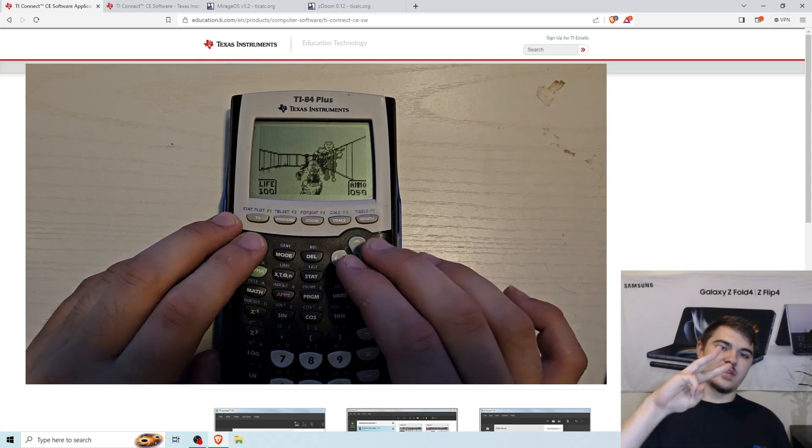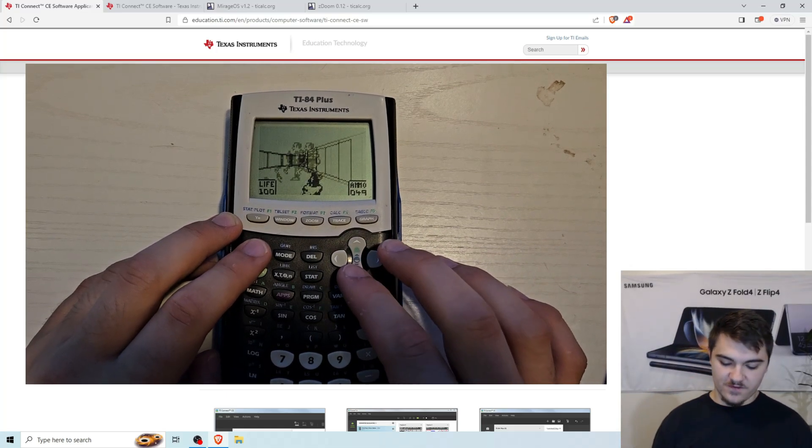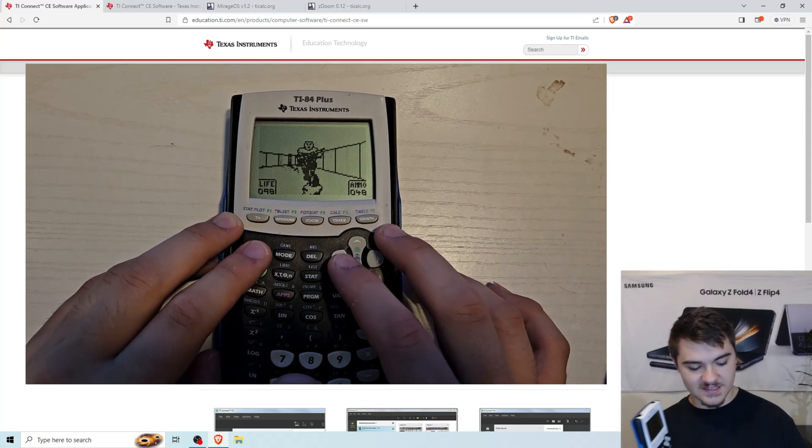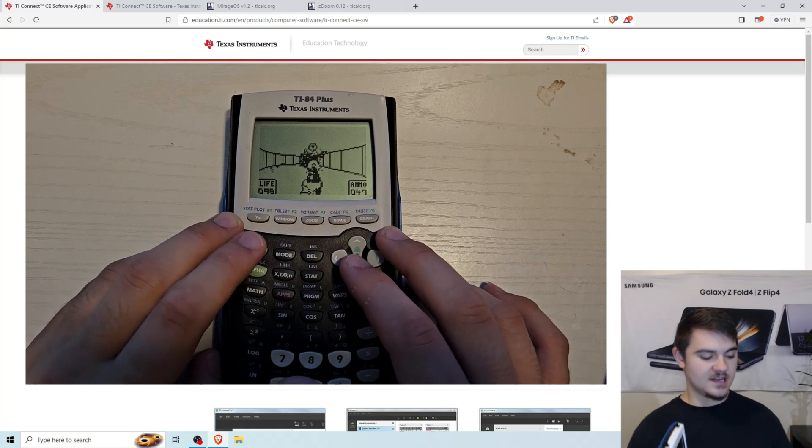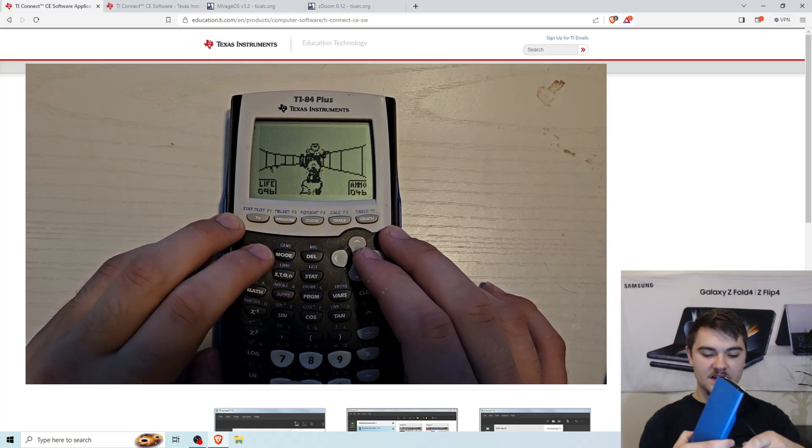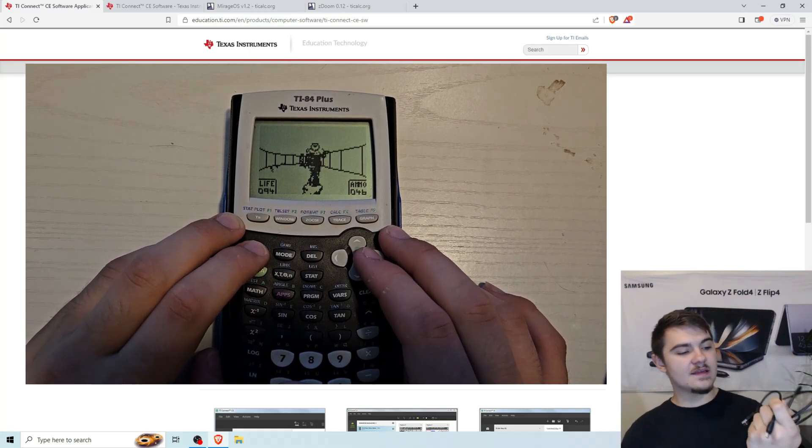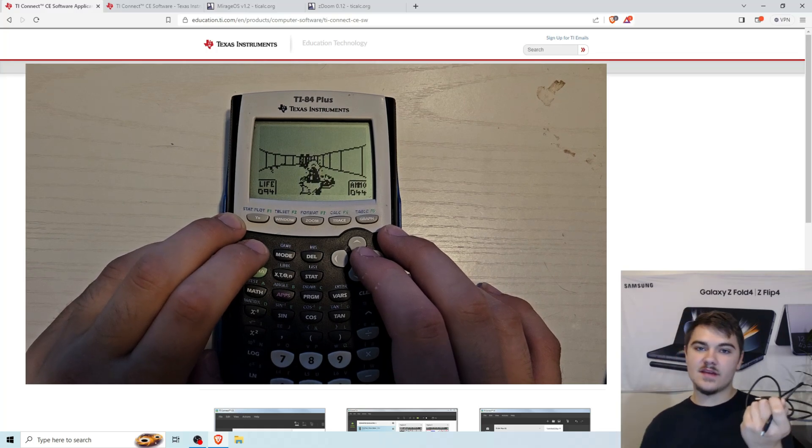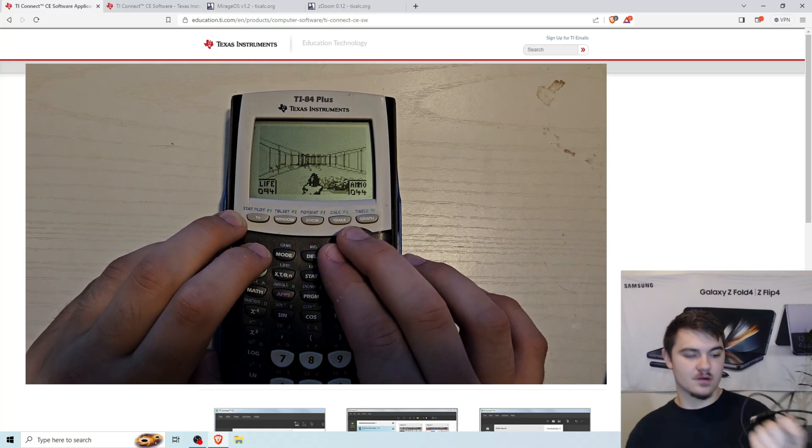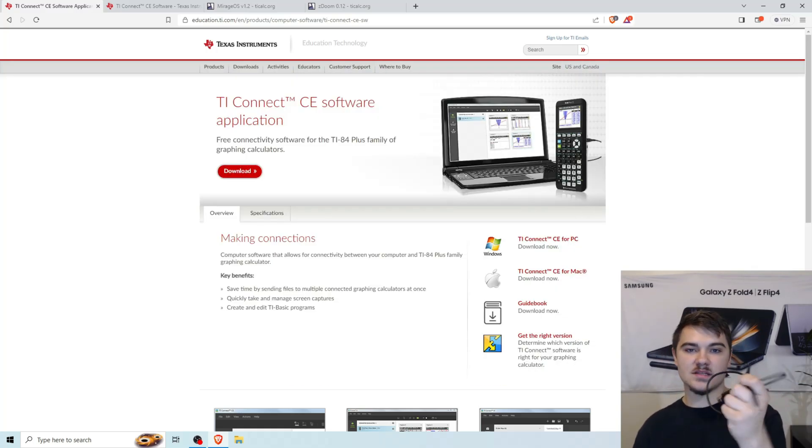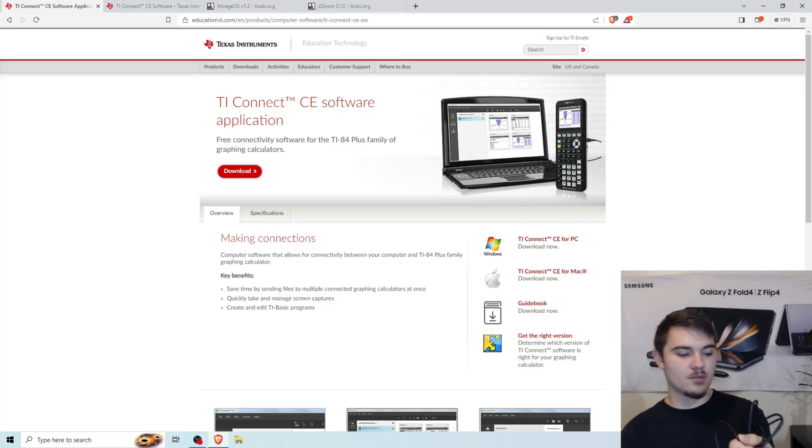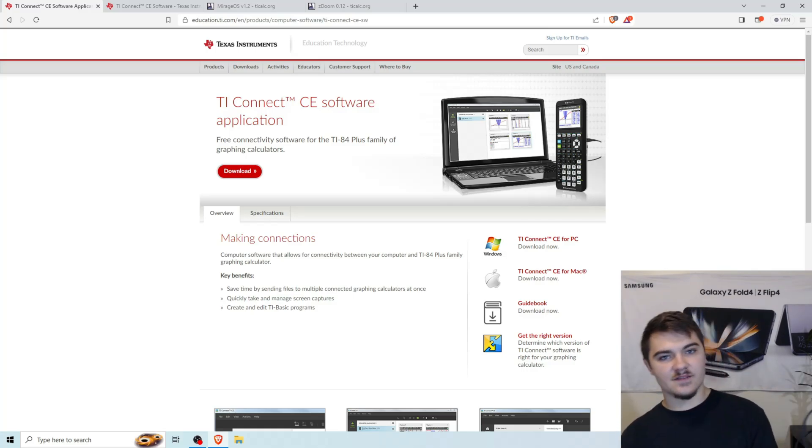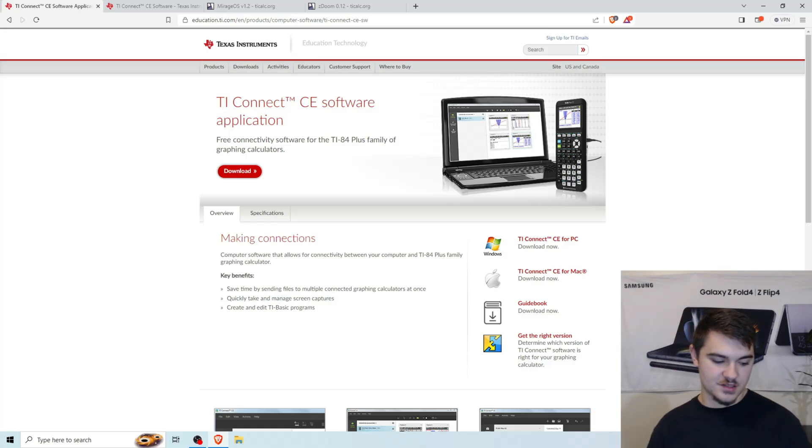So we're going to need three things to do this. We're first going to need our calculator. The second thing we're going to need is this transfer cable. Typically, it's included in the packaging of your calculator. If not, you can just Amazon search it or Google search it, TI-84 Plus transfer cable. And then the last thing you're going to need is your computer.